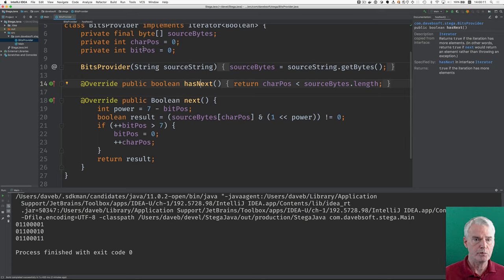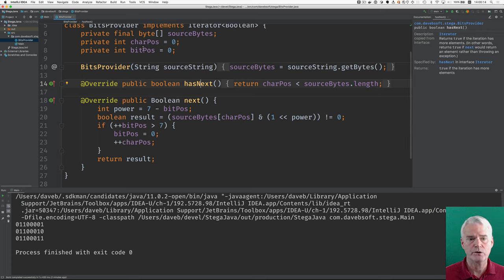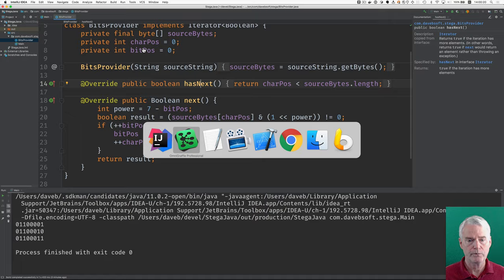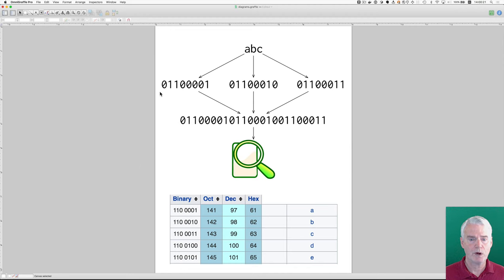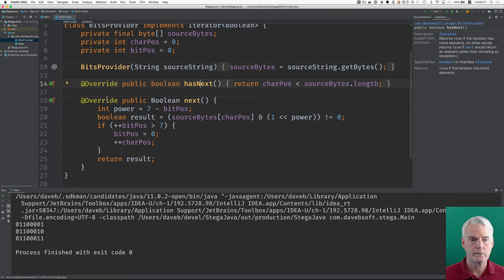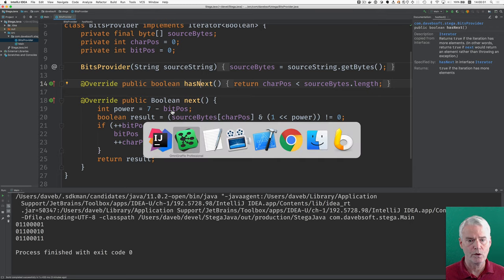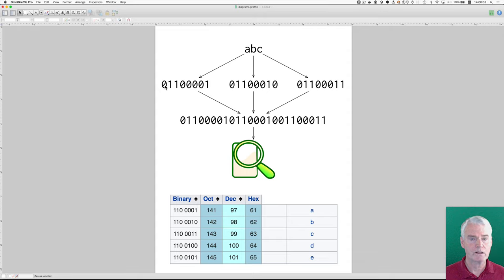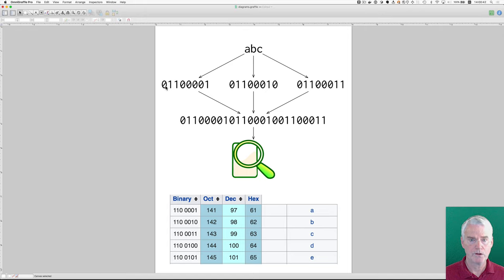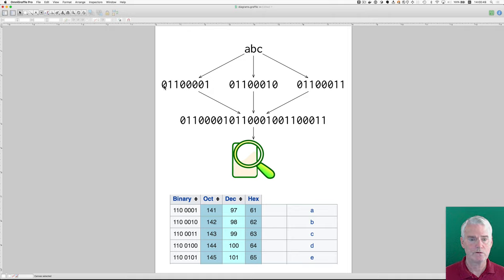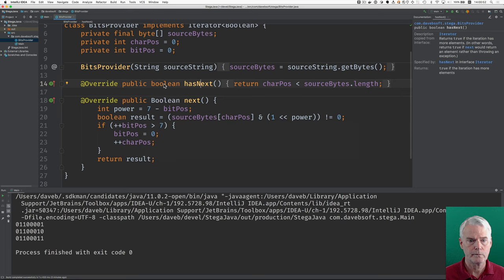And the bitPos just goes from zero to seven, which is eight different values. Imagine going from left to right in that stream of bits in the picture here. So, bitPos, zero, one, two, three, four, five, six, seven. And the power is seven minus the bitPos. So, the power two to the seventh is this. So, and the bitPos is zero. So, seven minus the bitPos, seven minus the bitPos gives you the power. So, two to the seventh represents this bit.